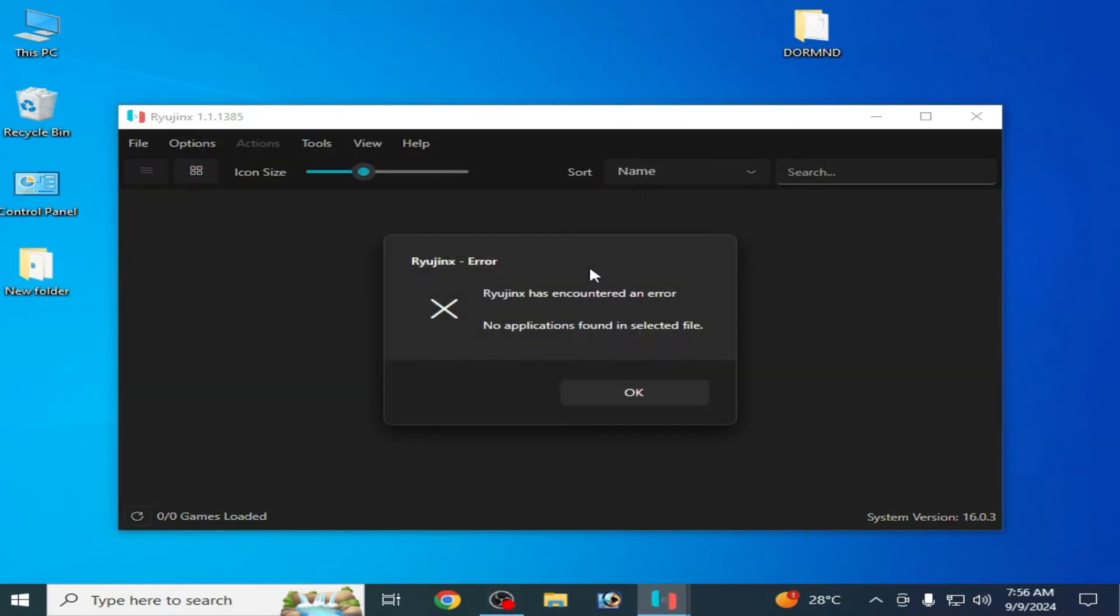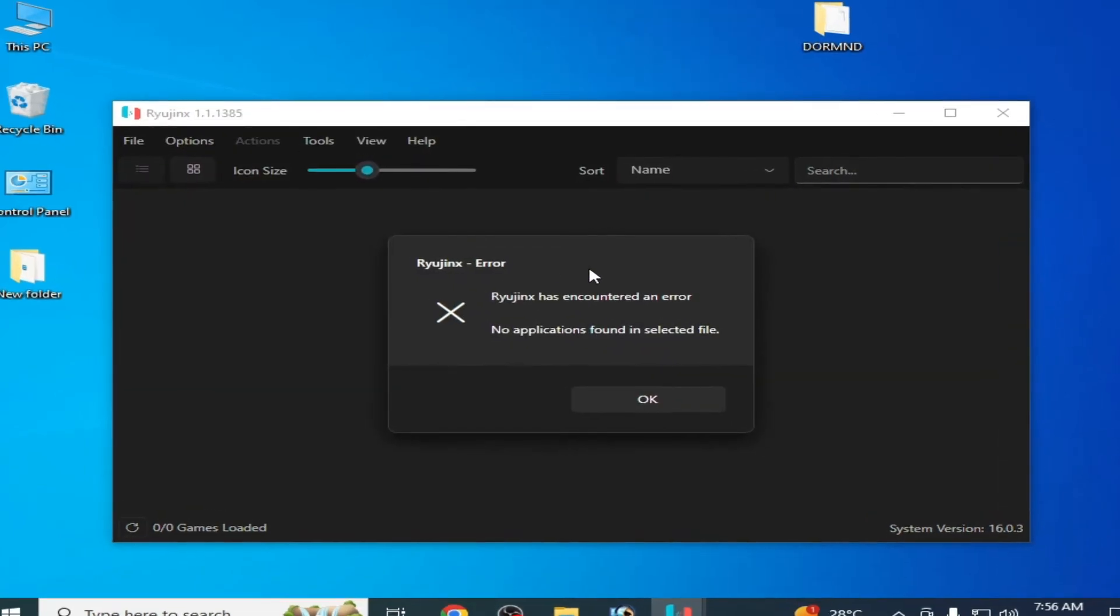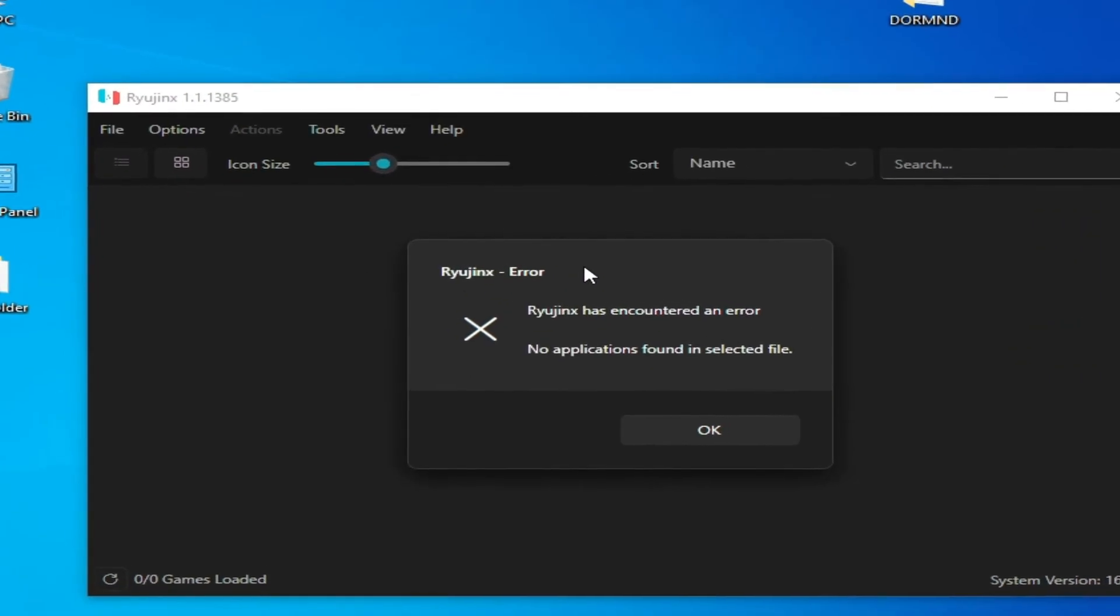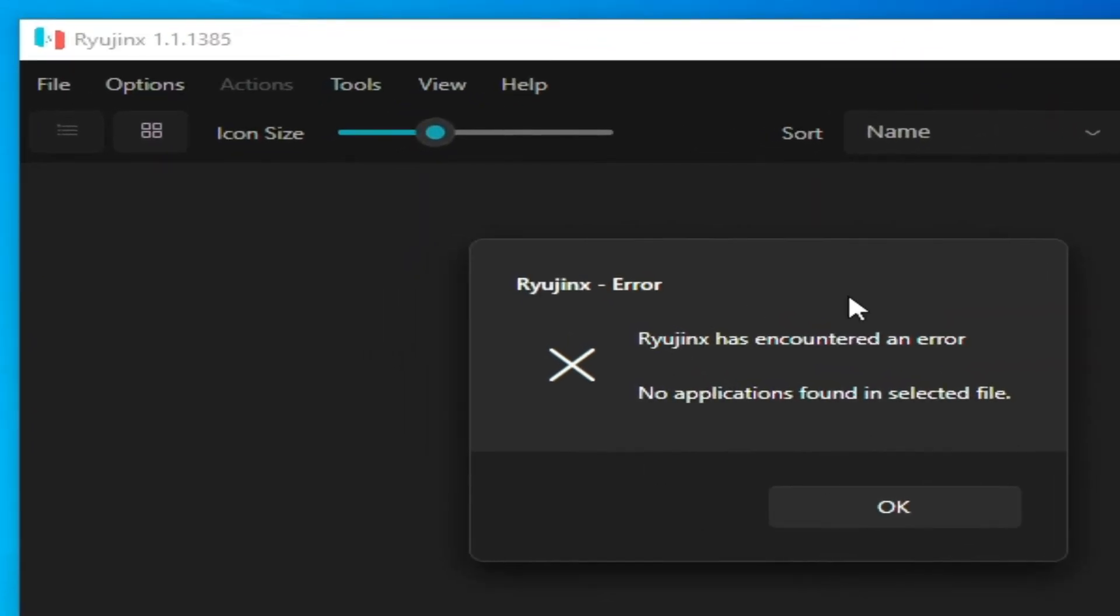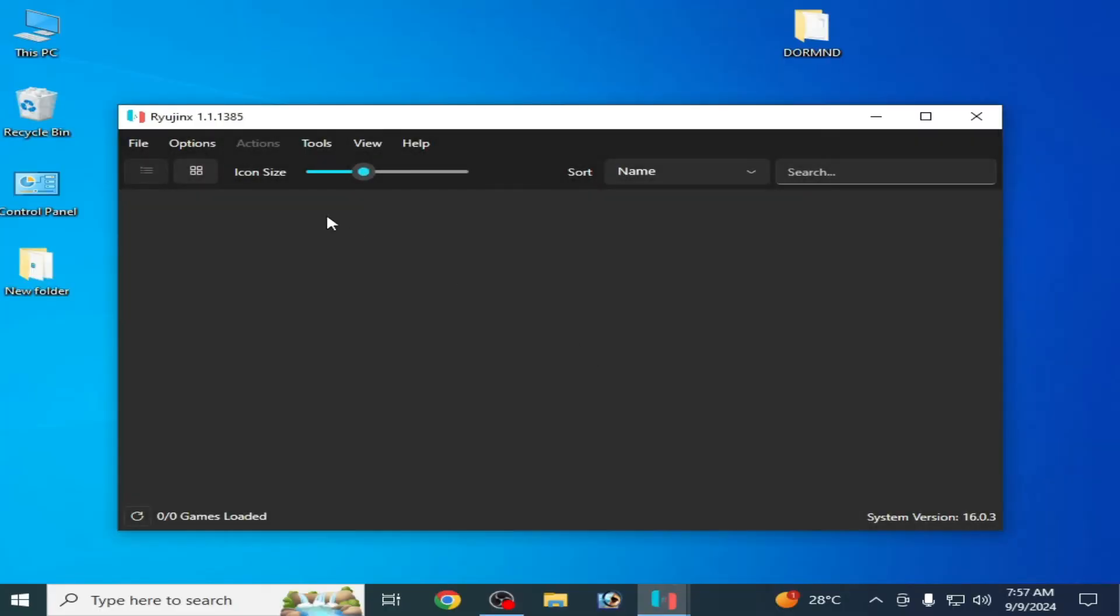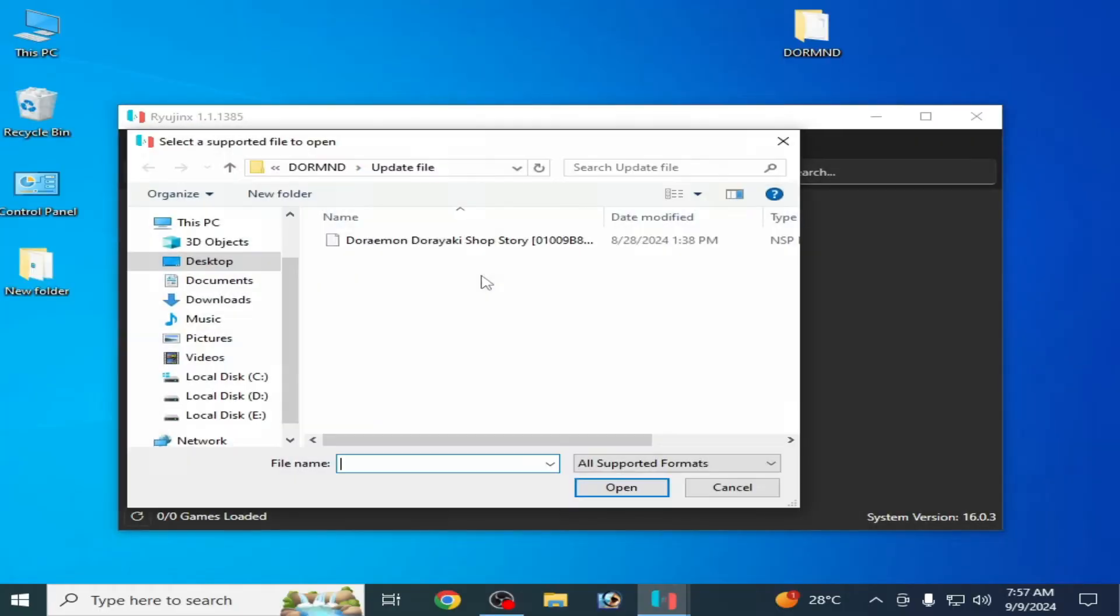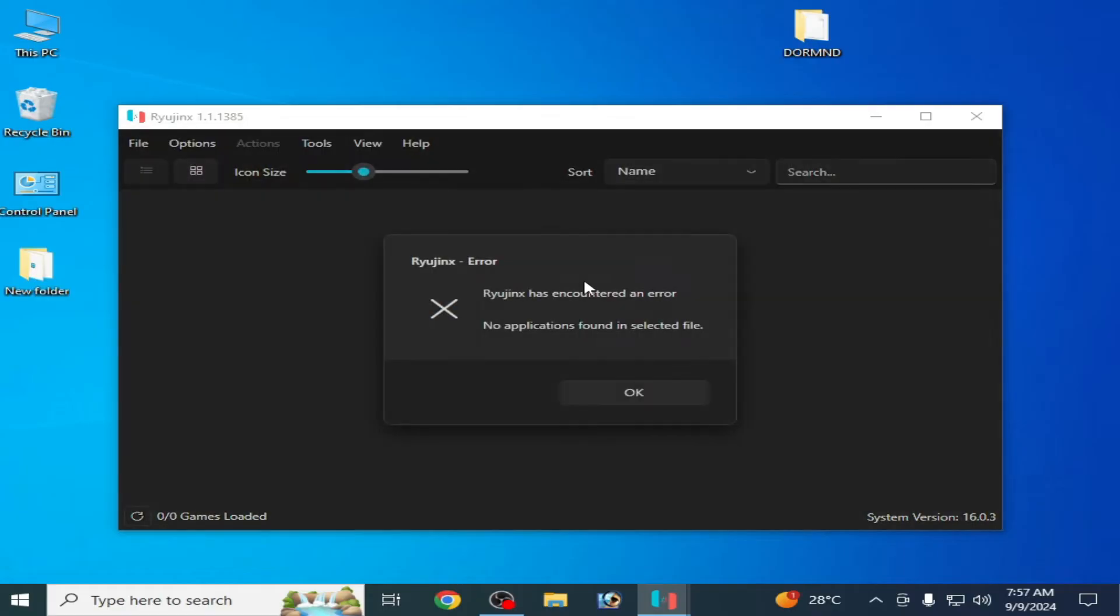Hello guys, welcome back to my channel and welcome to my new video. In this video I'm going to show you how to fix Ryujinx error 'no applications found in selected file.' Whenever I try to open any file in Ryujinx, you can see the error is showing again and again, so let's start.